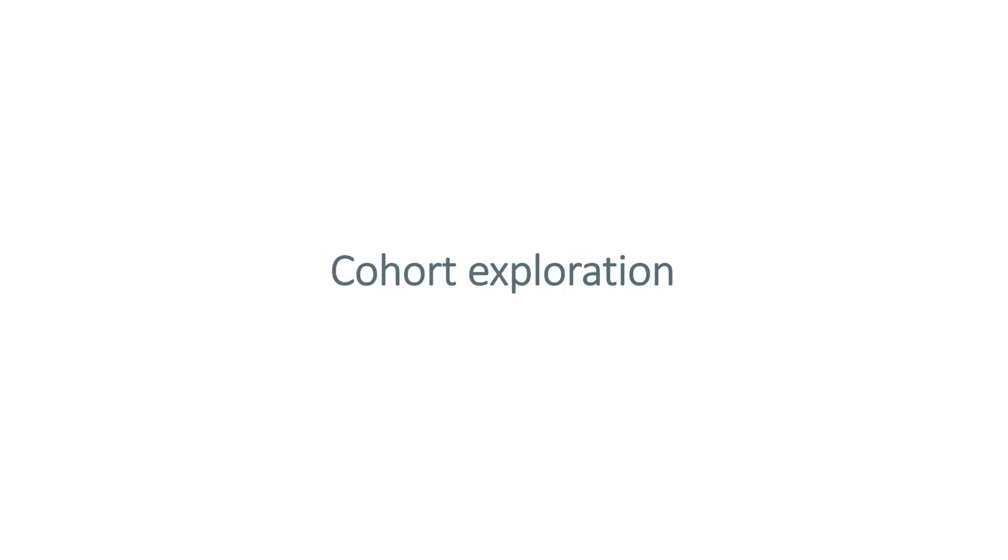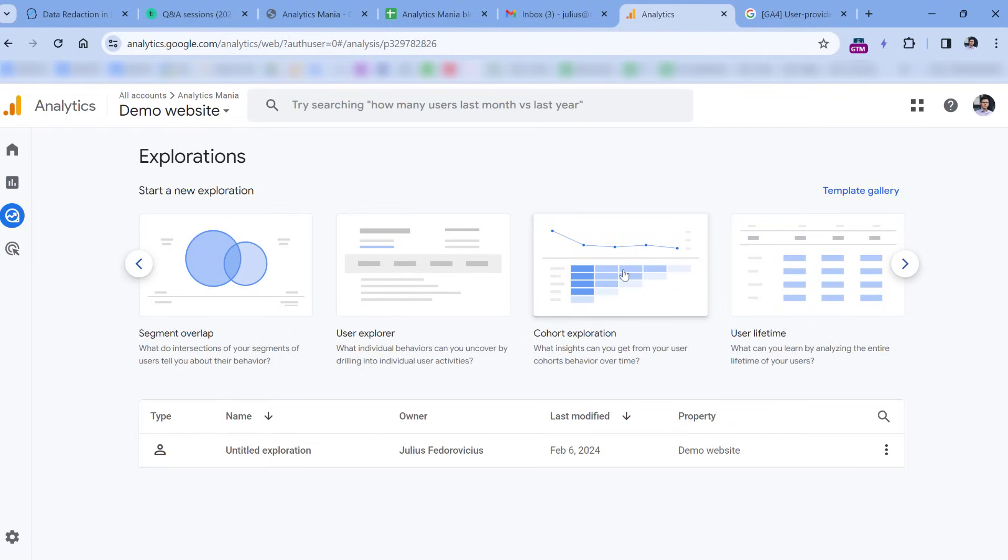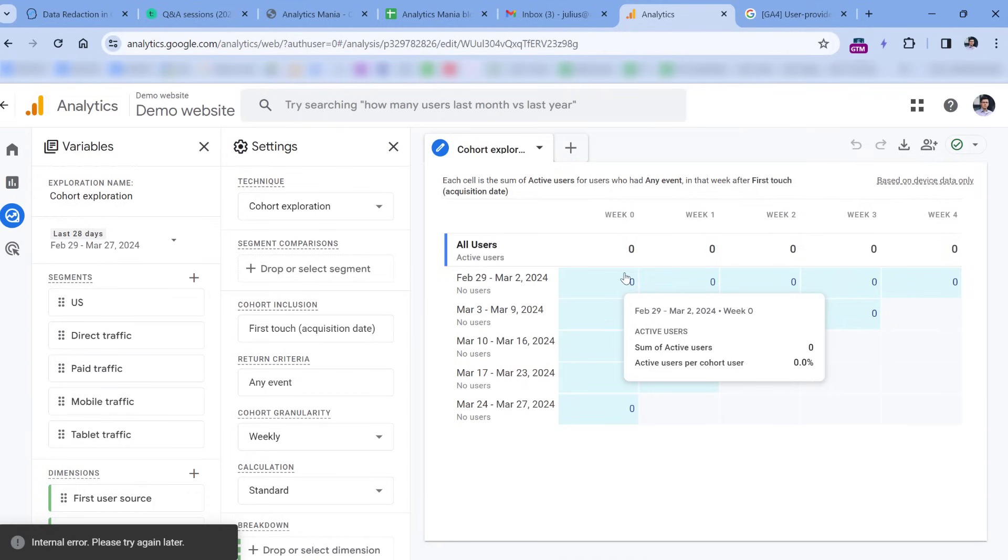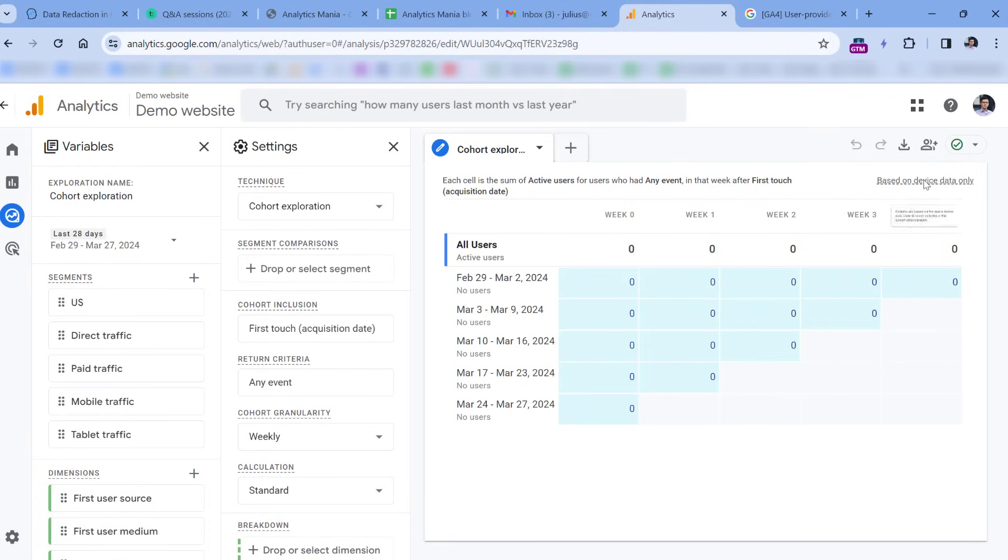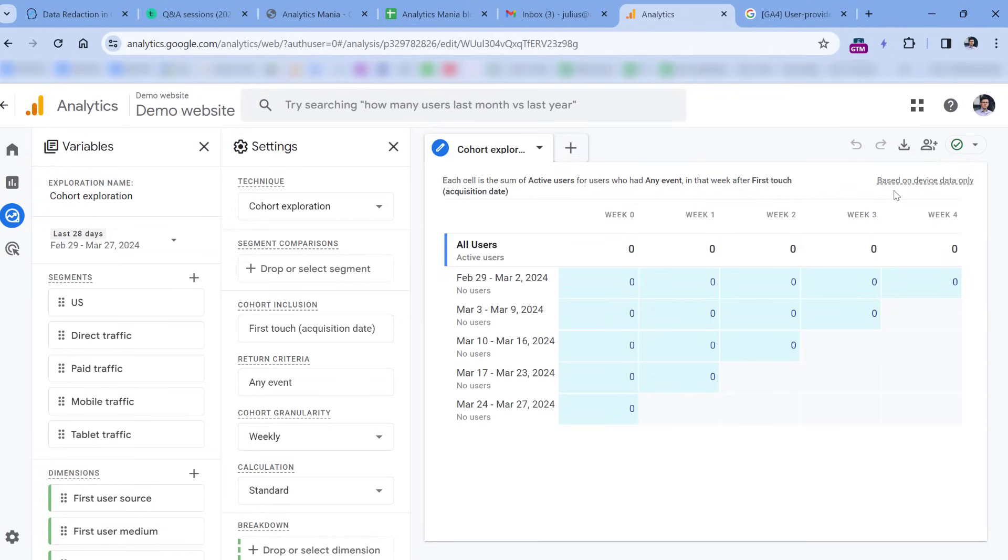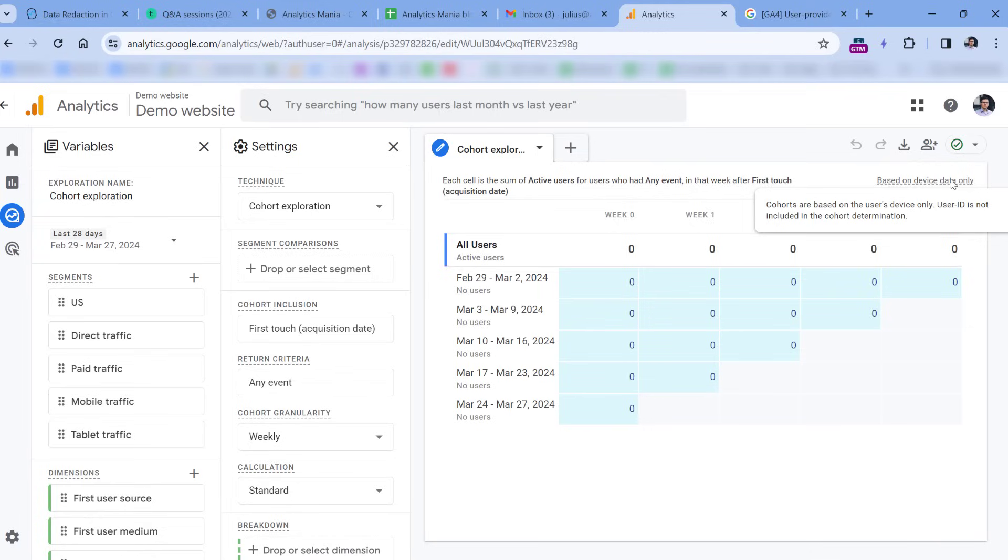Then the next weird thing is related to cohort explorations. In this video, I will not be explaining how it works or how to use it, but here's one pretty weird thing, in my opinion. When you create a cohort exploration, it will tell you that it is based only on device data, which in the context of website tracking means basically cookies. So even if you are sending user ID to Google Analytics 4, that data will not be used in the cohort exploration, which is just weird, because user ID, in my opinion, would make cohort explorations much more usable and much more accurate. I don't know if this will be changed or fixed at some point, but the way it works right now has been since day one of Google Analytics 4.